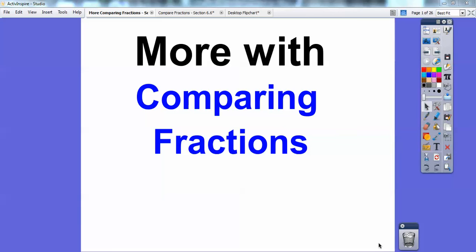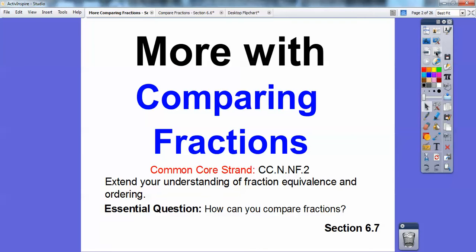Hey folks, Mr. Math Blog here. This lesson is more on comparing fractions — Lesson 6.7. Our common core strand is to extend our understanding of fraction equivalents and ordering, and our essential question is: how can we compare fractions? I'm going to show you a few different ways we can compare fractions.